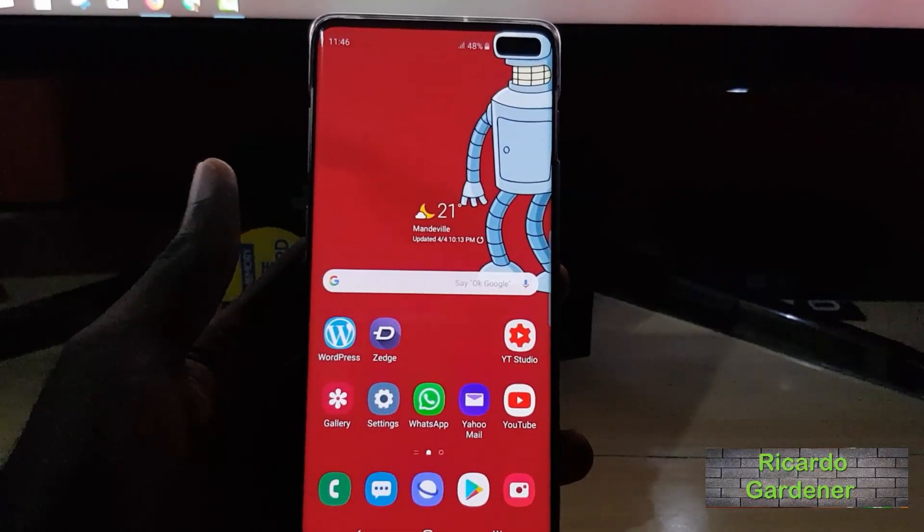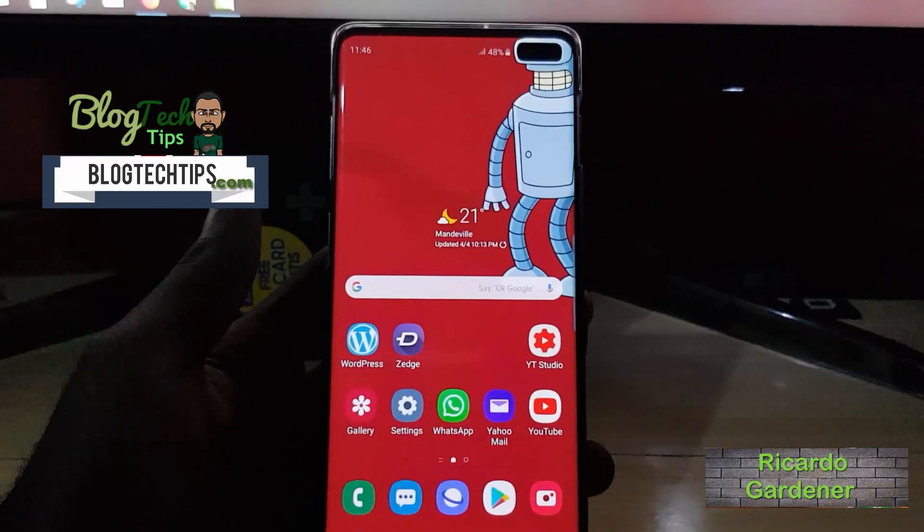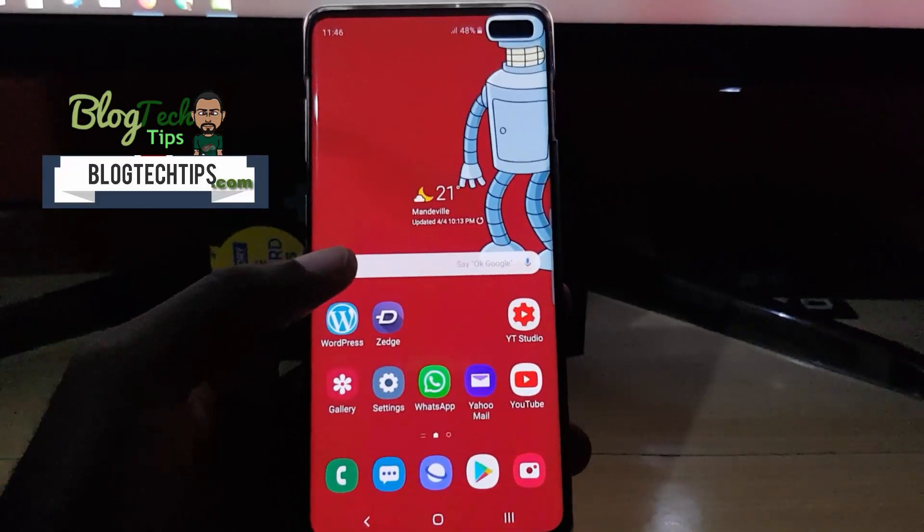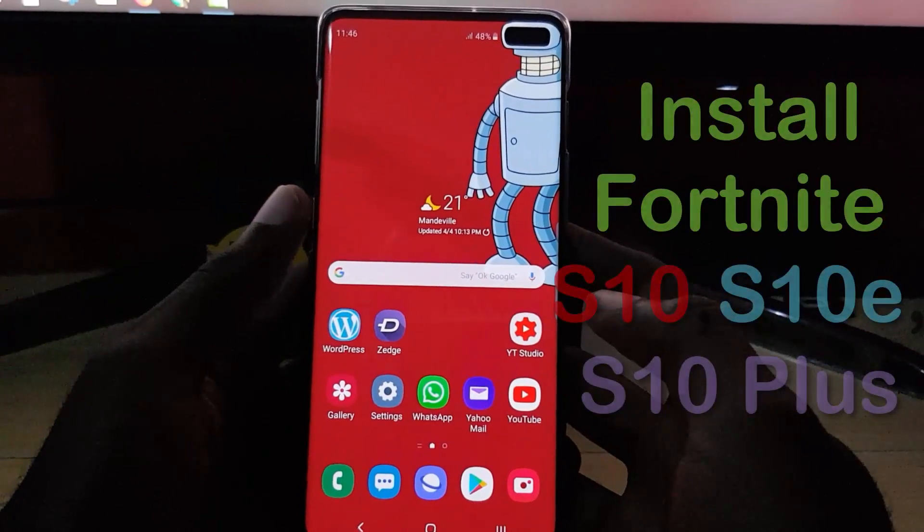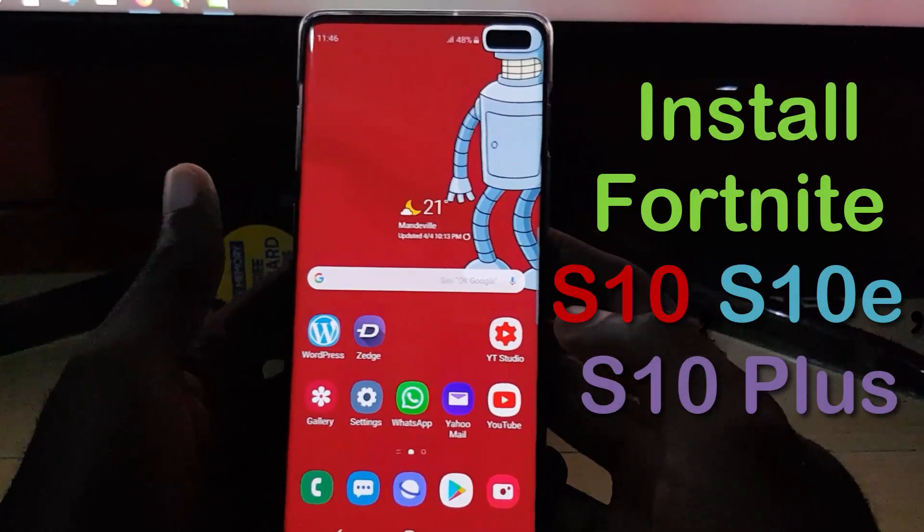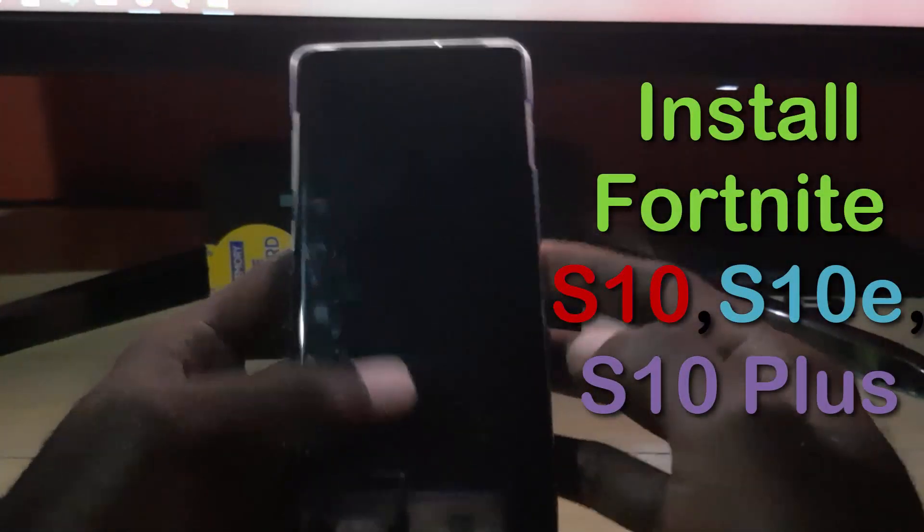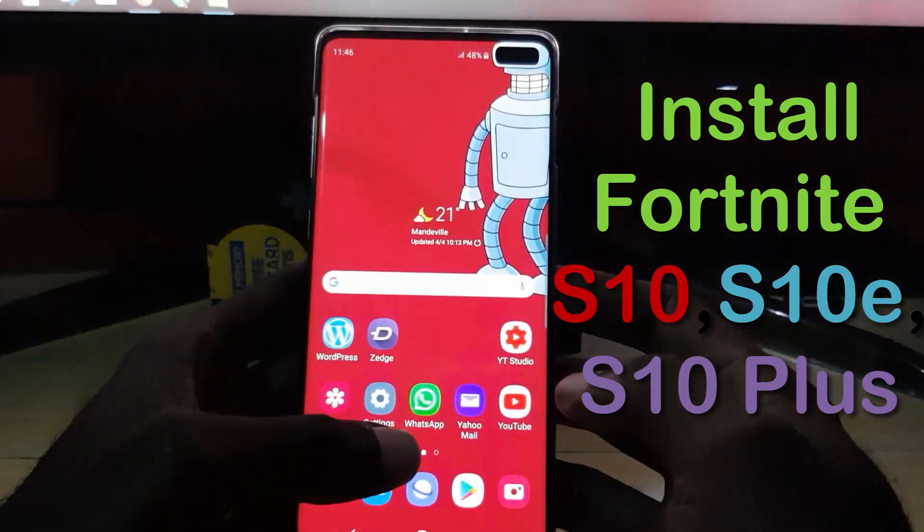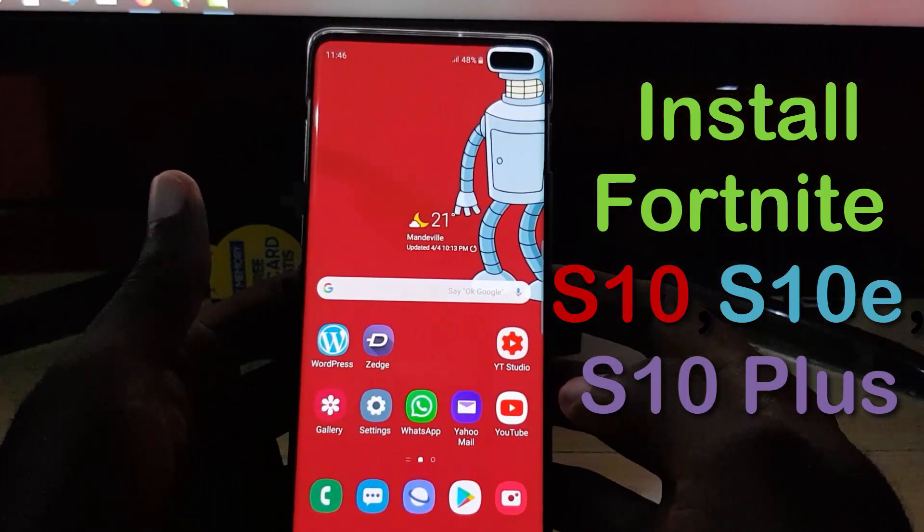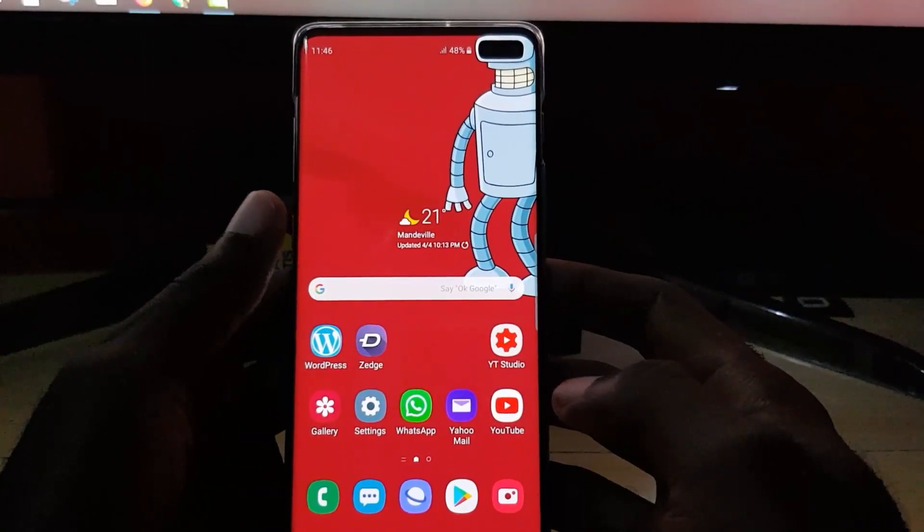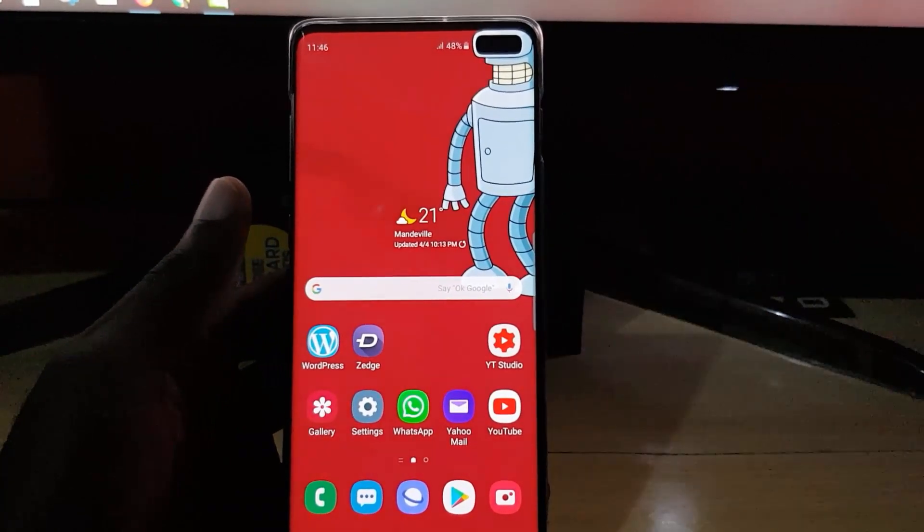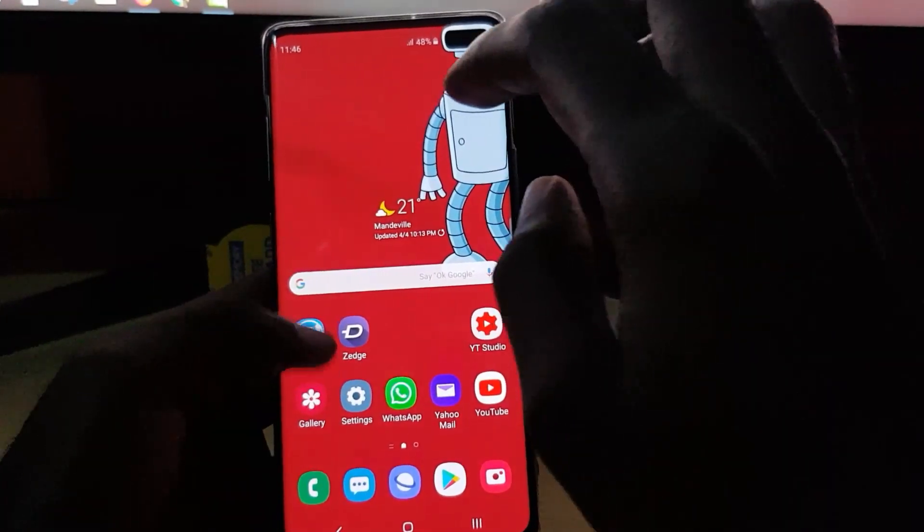Hey guys, Ricardo here. Welcome to another Blog Tech Tips. Of course guys, today I'm going to show you how to install the immensely popular Fortnite. So if you have the Samsung Galaxy S10, S10 Plus, or S10e, this tutorial is just for you. This is the Samsung Galaxy S10 Plus which I'll be demonstrating on.